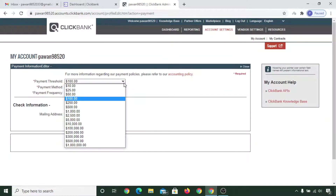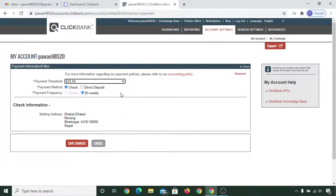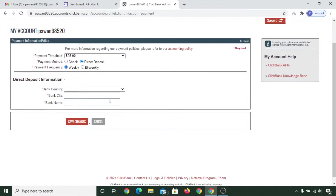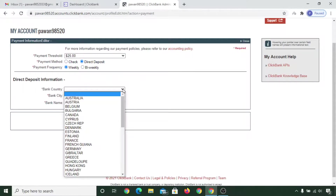One important thing is your payment information — simply click on 'Edit.' You can select the payment threshold as per your choice: 10, 25, 50, whatever you prefer. This payment threshold means once you hit it, ClickBank will issue your payment. If you want to receive by check, select check; or for direct deposit, click on that option.